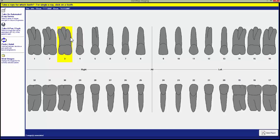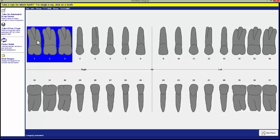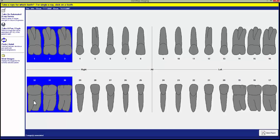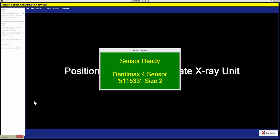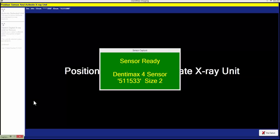If I want to take a whole bite wing, I can click and hold down my mouse click and then drag to select multiple teeth. Once I have the teeth selected, I can let go and it will take me to the next screen and automatically get the sensor ready.